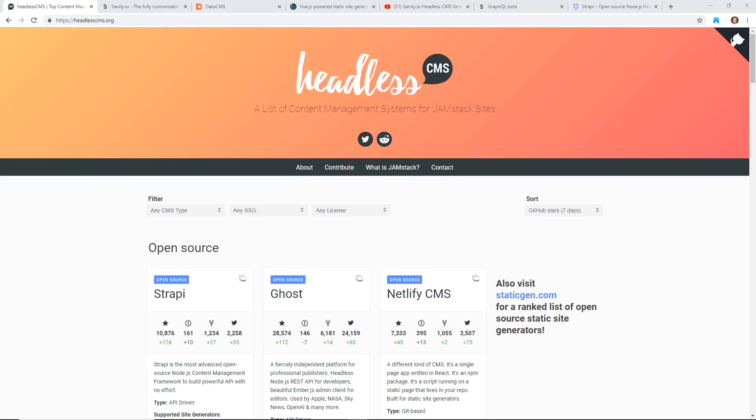Alright, so there is something called a headless CMS. Basically it's a content management system for your website. What that means is you can create your front end website in React or really anything you want, and then you could have this headless CMS in the back end, which is perfect for your marketing people or anybody else to get into and make changes.